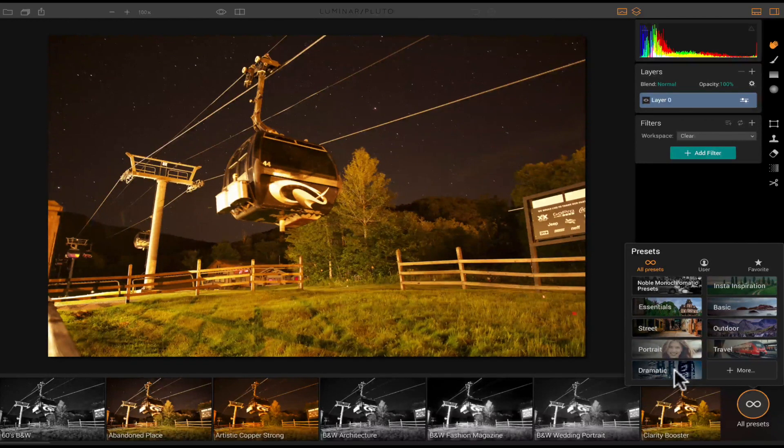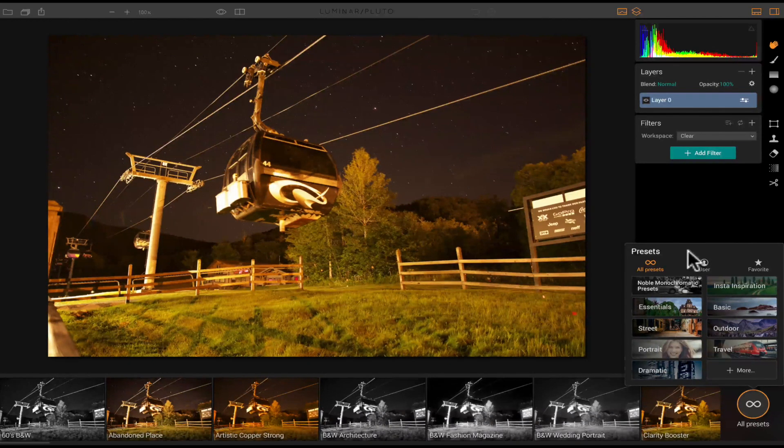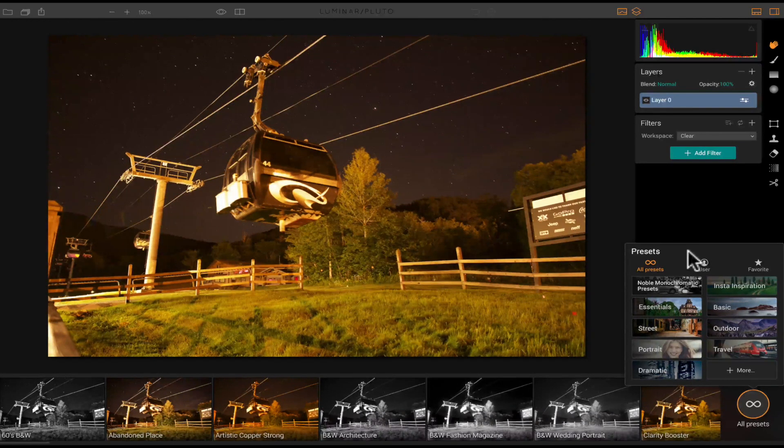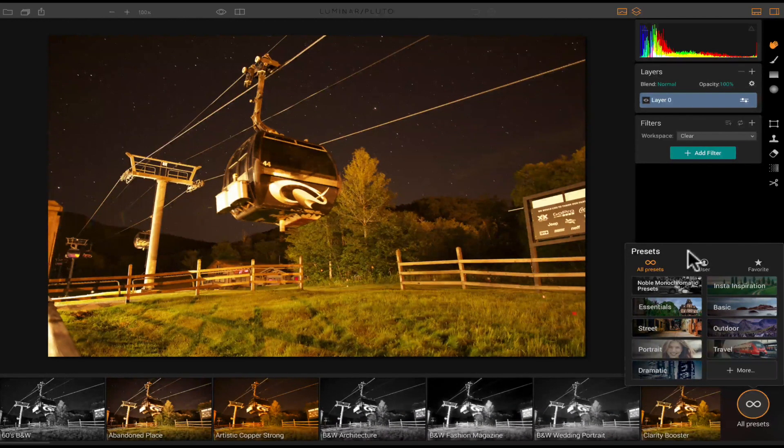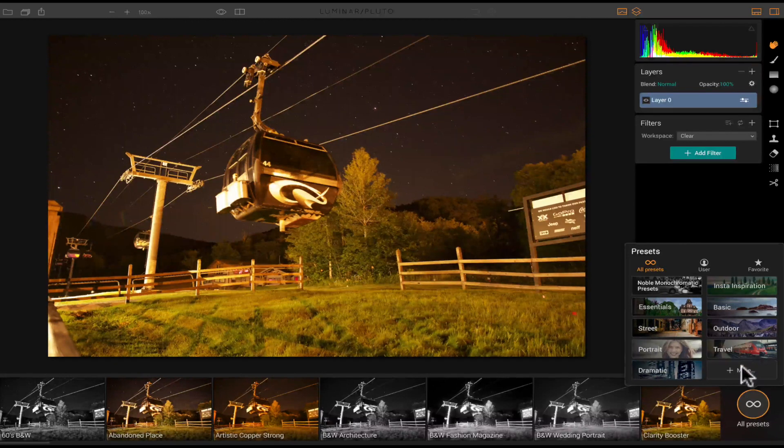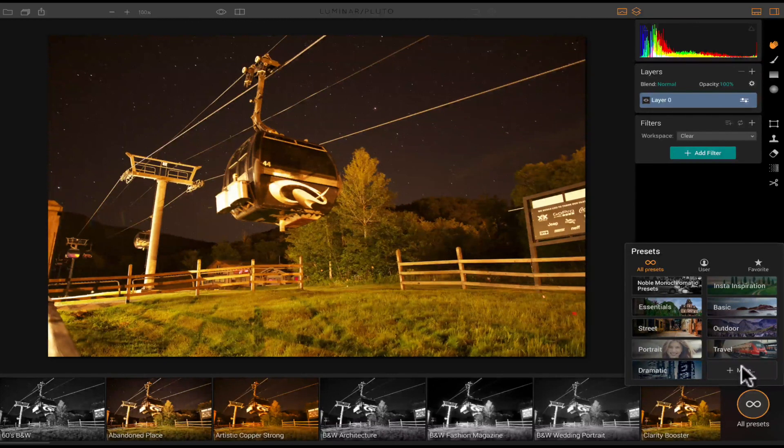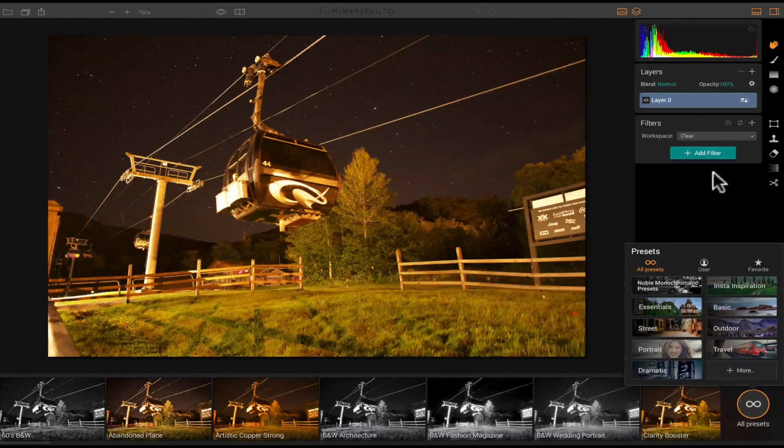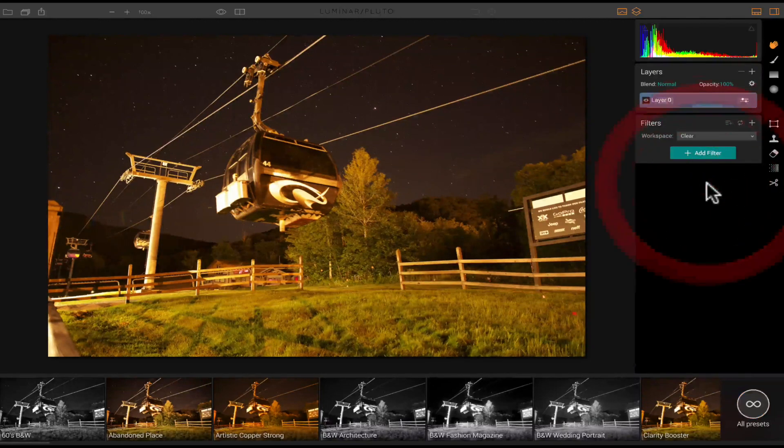The ones you are going to get are basic, street, outdoor, travel, portrait, and dramatic. And then if you want to download or purchase other presets, you just click the more button, and it's going to take you right to the website where you can do that.